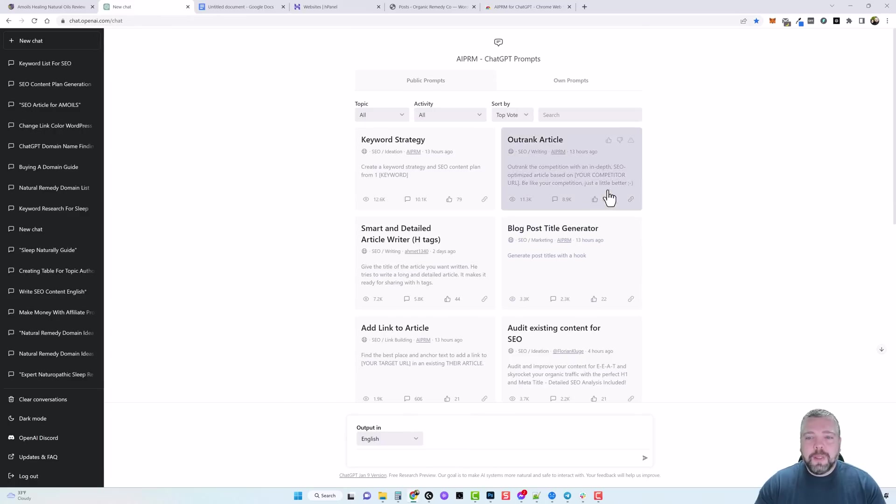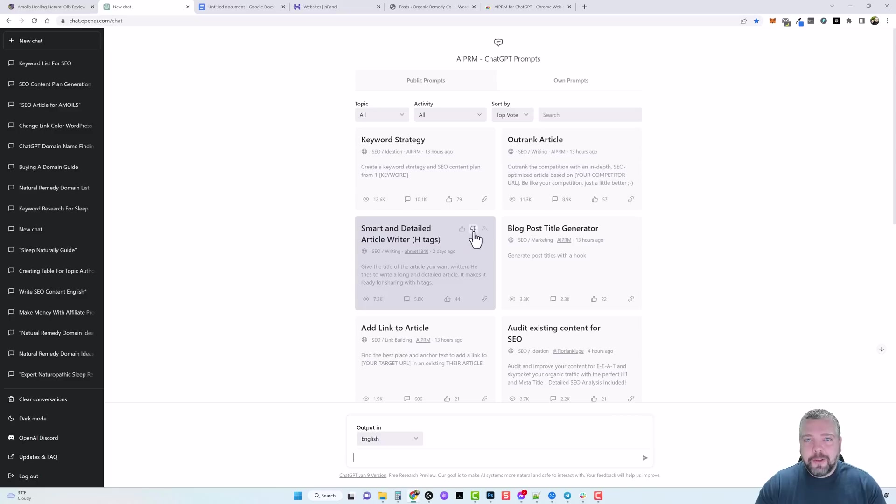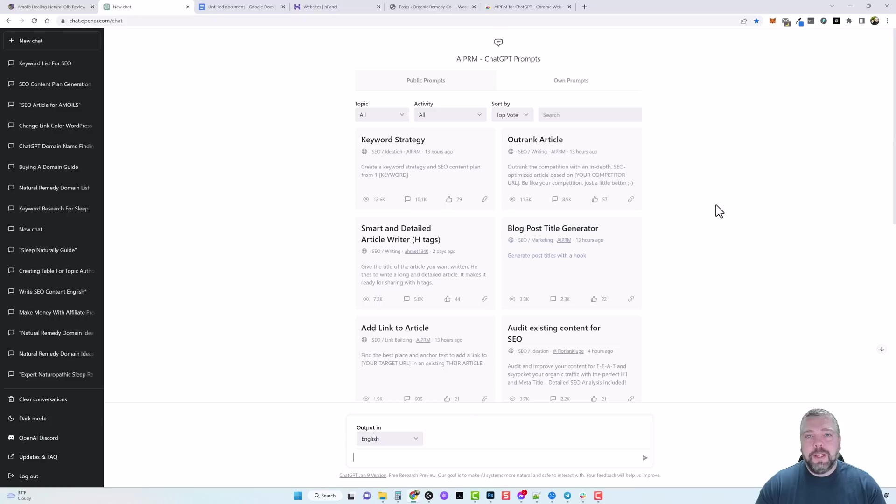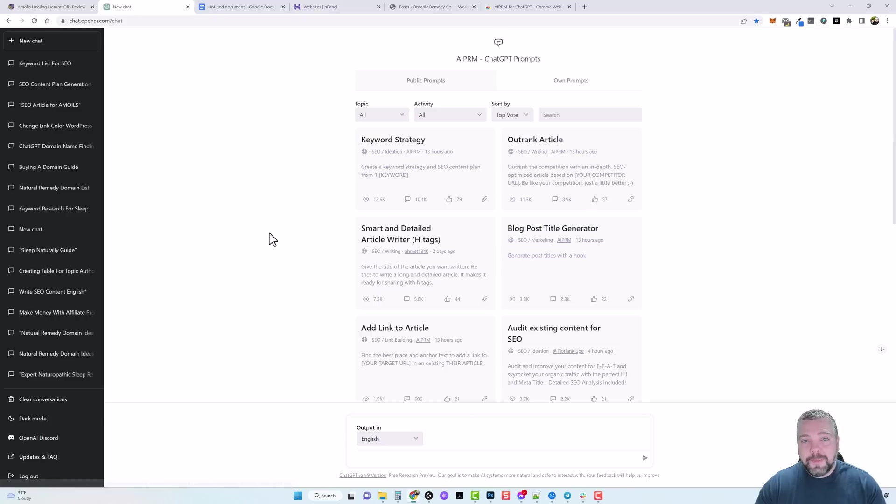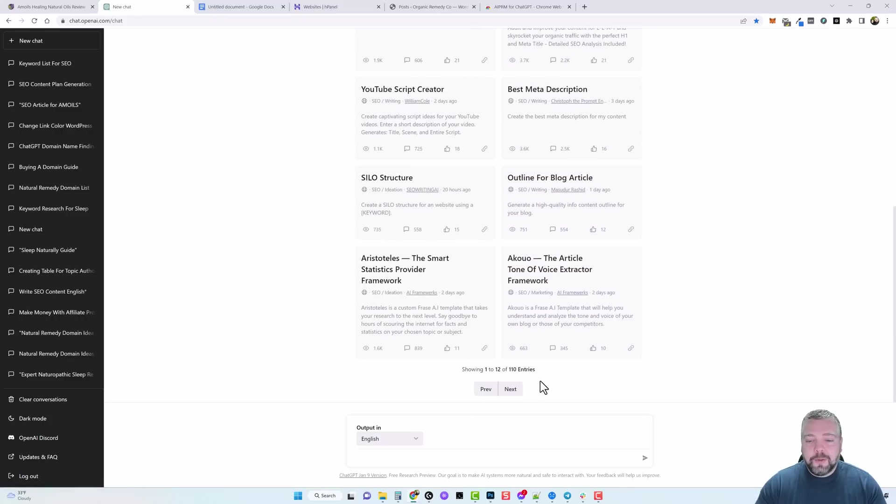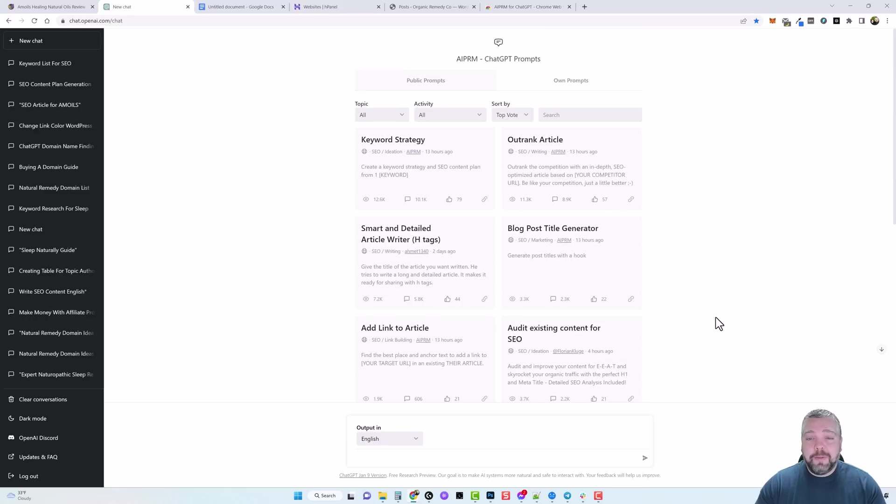And what these are are prompts that are created by other people in the community, and so you can actually create your own prompts and keep them private or you can share them with everyone else and you can even include a link to your website when you do that. If we scroll down through here you're going to see there's 110 different prompts currently added.